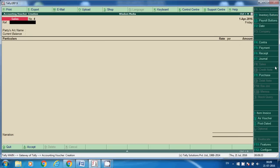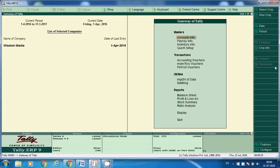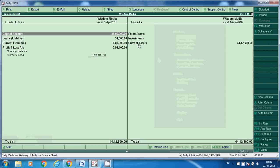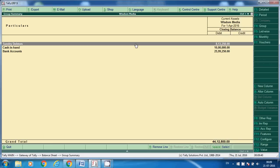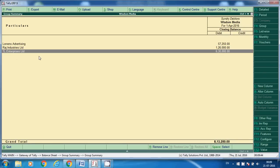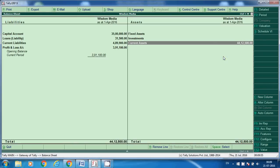Go back to the Balance Sheet. Under Current Assets > Sundry Debtors, TL Enterprises now shows a balance of Rs 6,30,000 — meaning we have to receive 6 lakhs 30,000 from TL Enterprises. Now we will post the payment receipt entry.